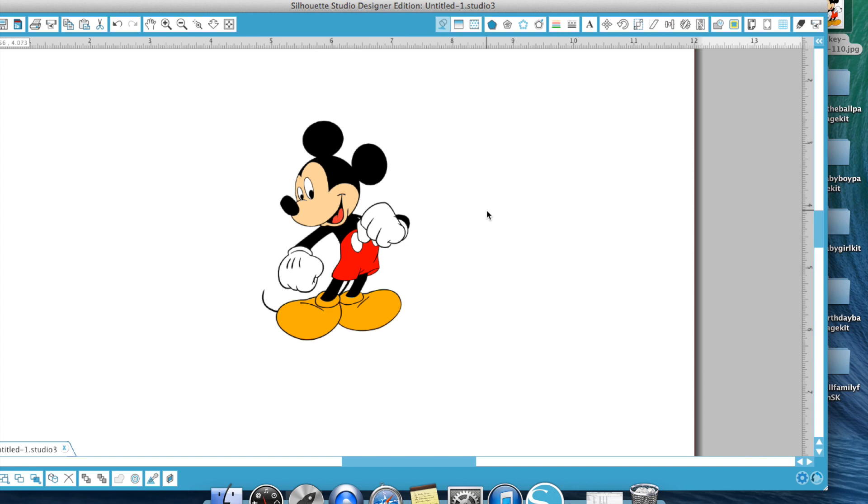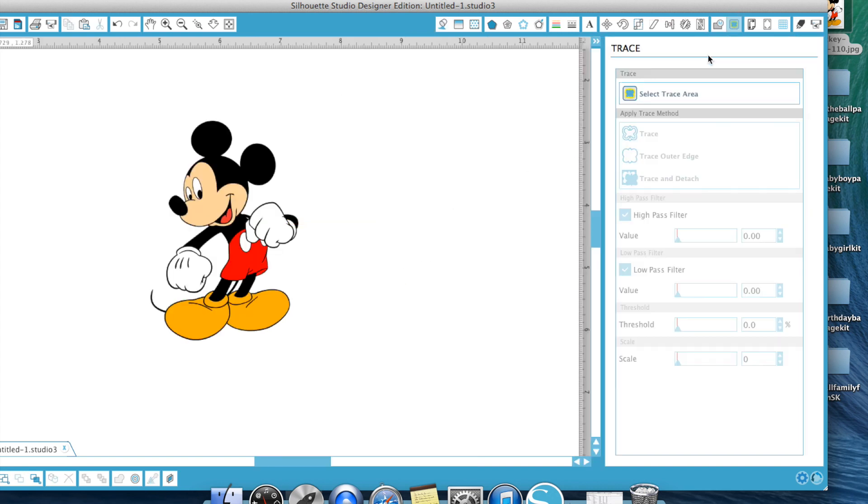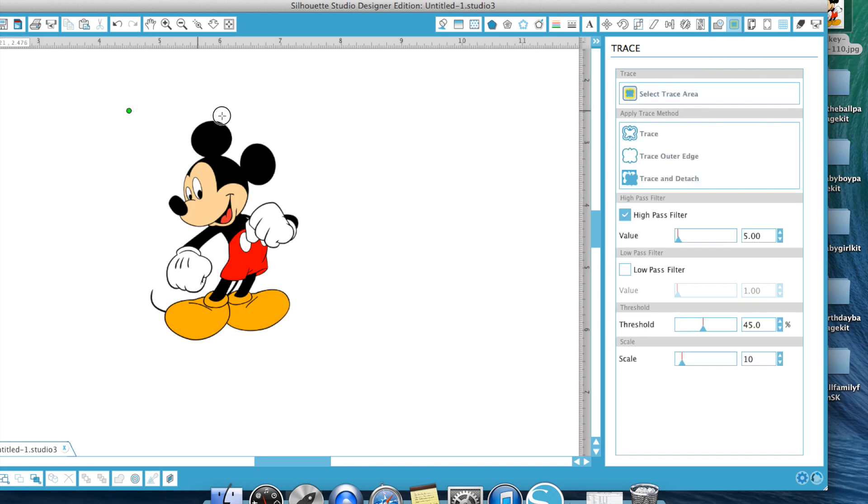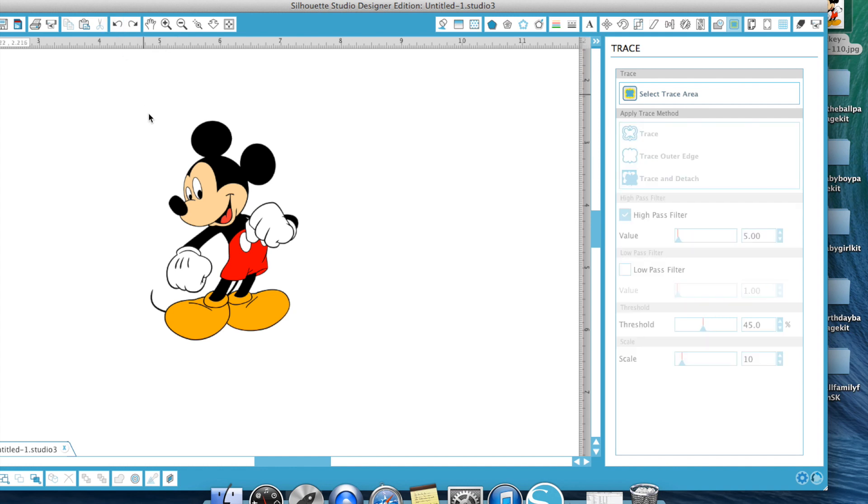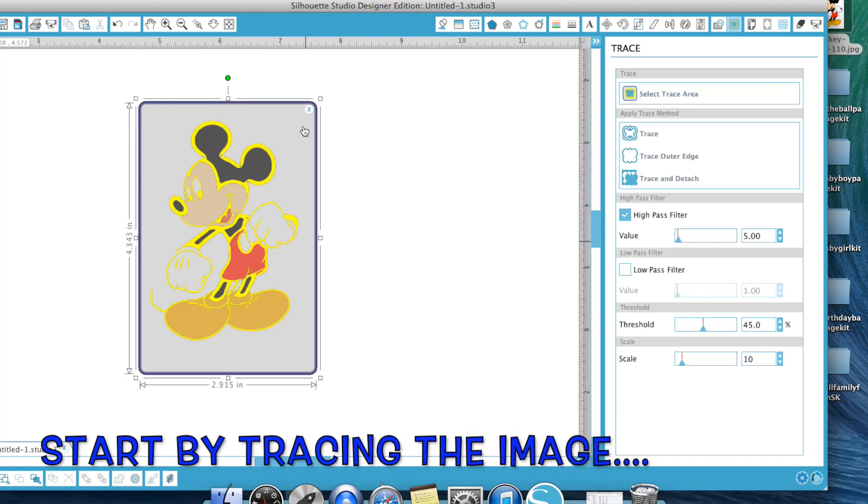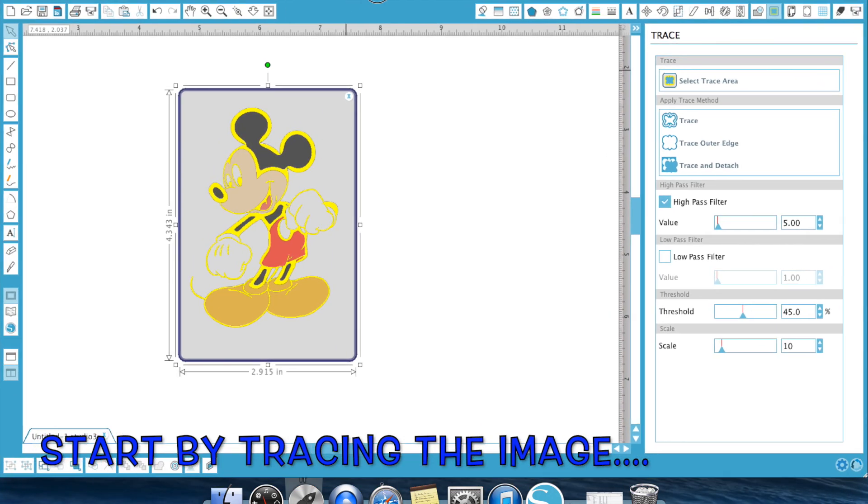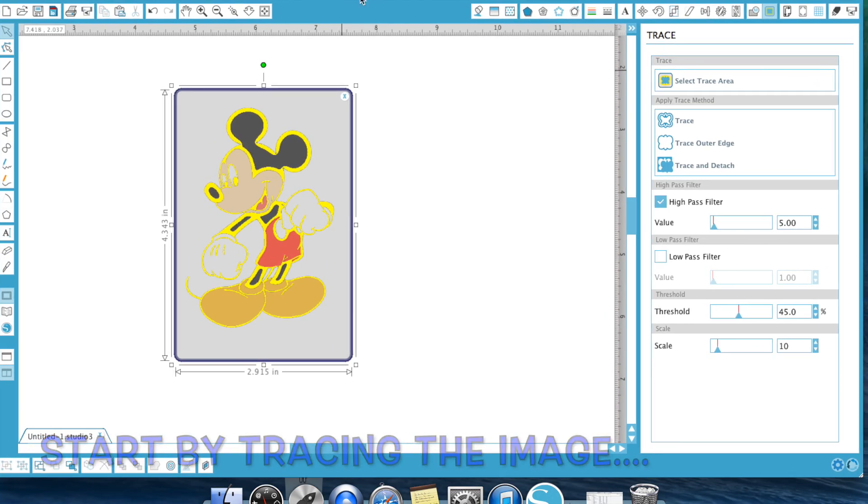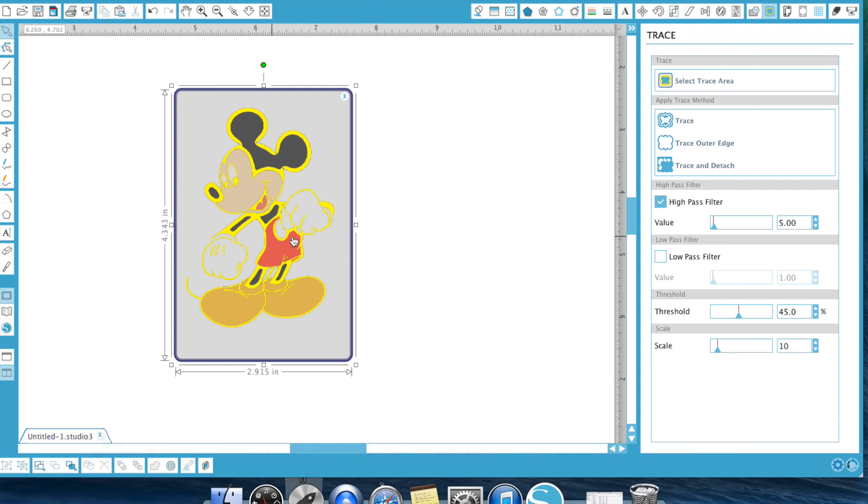So what we're going to do is we're going to go into our trace. We're going to select our trace area. We're going to draw a box around Mickey. Now keep in mind when doing this, guys, that this is a multiple step process. So you're not going to be able to do this in one trace, but I'm going to show you by following my steps how you can do it.